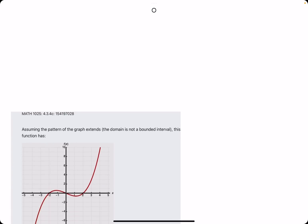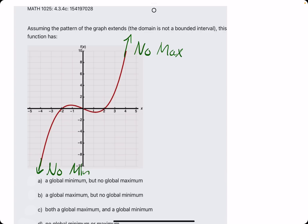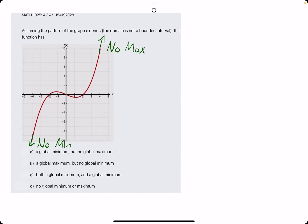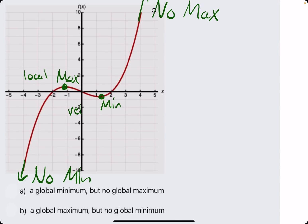Let's do a couple more examples. Here, assuming the pattern of the graph extends, this goes on to infinity to the right, so there is no global max. And the same argument applies here — this goes down forever towards negative infinity, so there's no finite global minimum. You might ask yourselves: isn't this a max, and isn't this a minimum? And that is correct — these are local or relative maxes and mins.